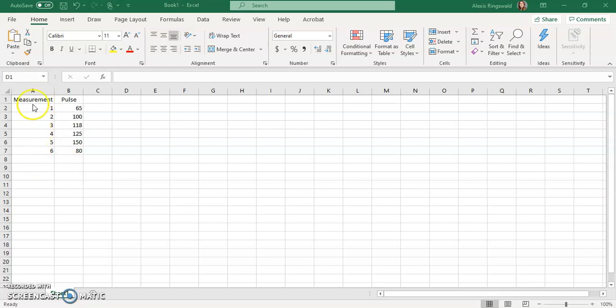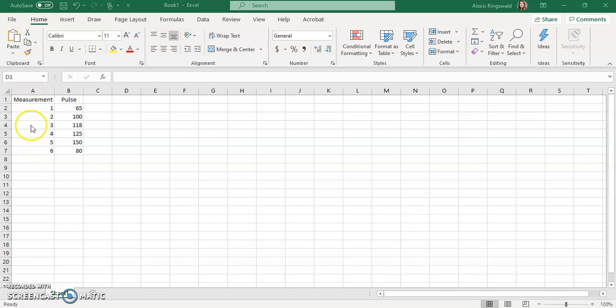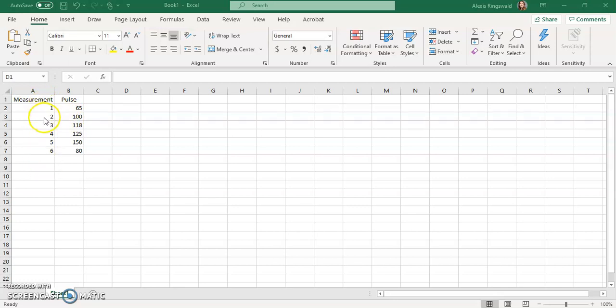So in the first column in column A, for any graph you make, you always want to put what you want on the x-axis in column A and what you want in the y-axis in column B. So you're always going to want to put your independent variable in A or on the x-axis and your dependent variable in B for the y-axis. Always. In this case, I just put measurement because you took six measurements, you took the initial and then you had the second through fifth, which were after rounds of exercise, and then the sixth measurement would have been your final reading after a minute and a half of rest.